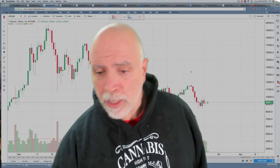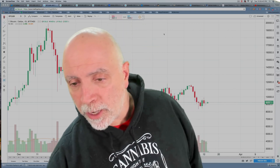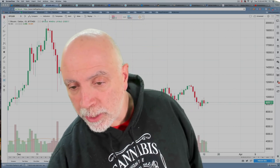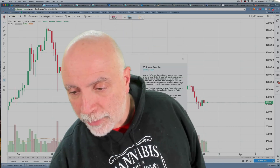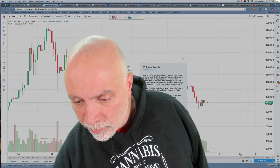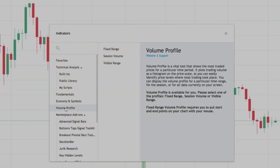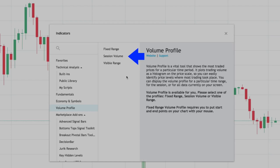Anyways, you get your chart like you see here. You want to put a volume profile? You go to Indicators. Click on that if you have a paid subscription. Click Volume Profile. You have three choices: Visible Range, Session Volume, and Fixed Range. I'll go through each one very quickly.